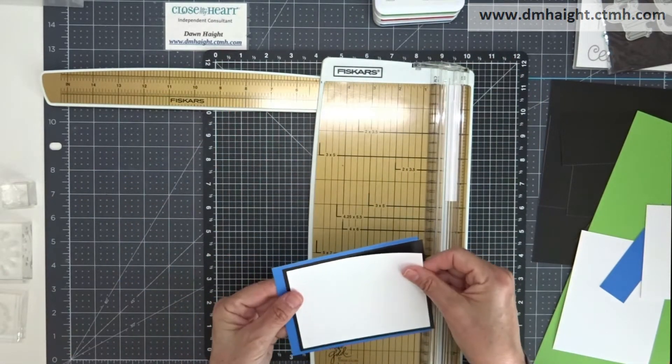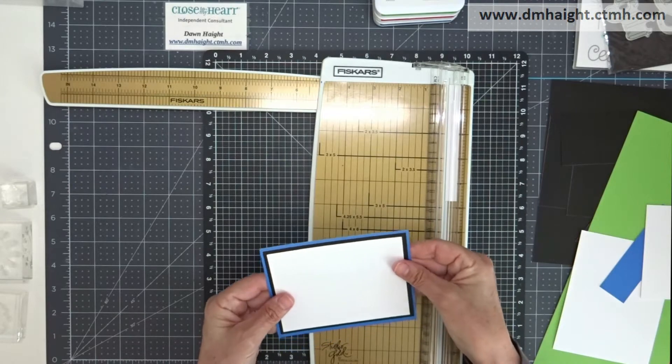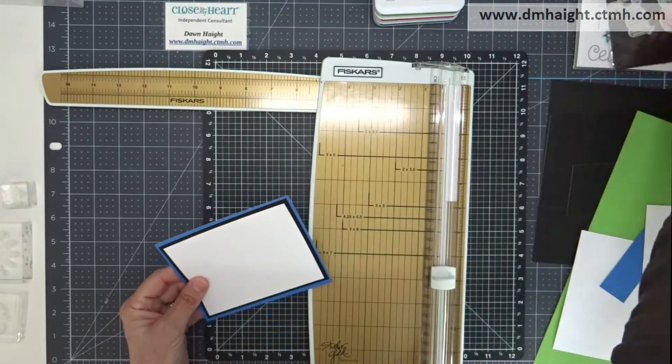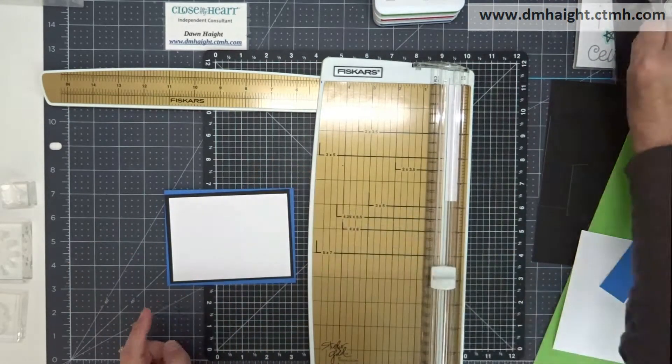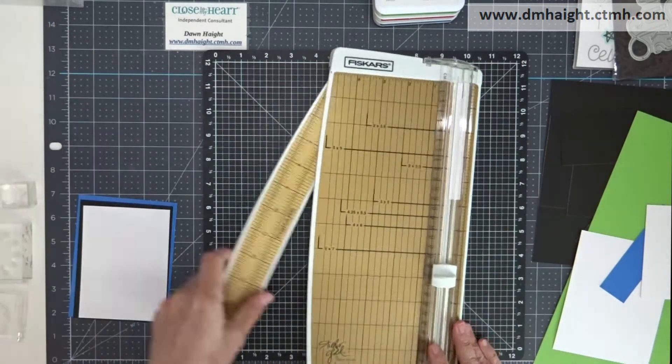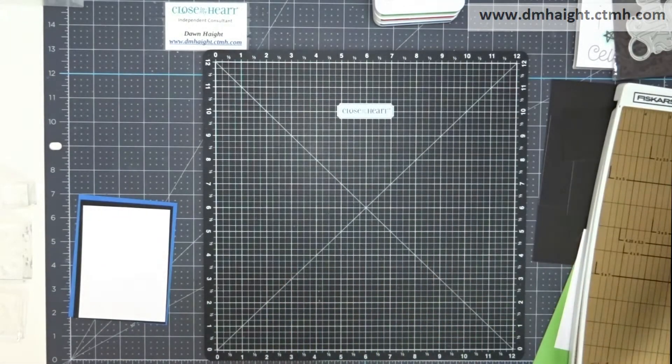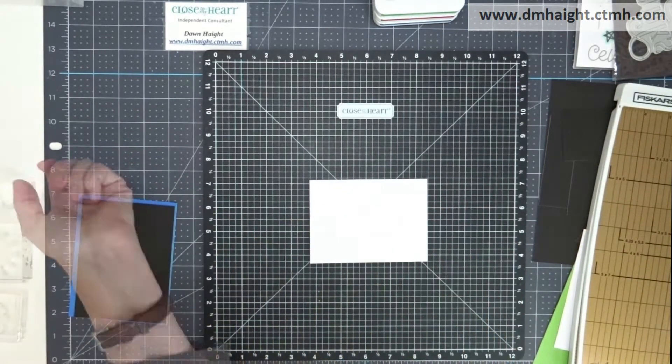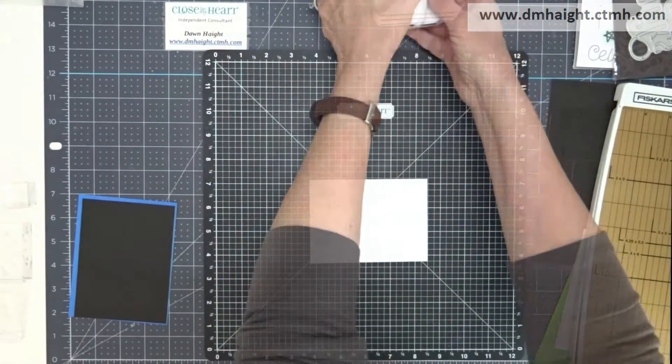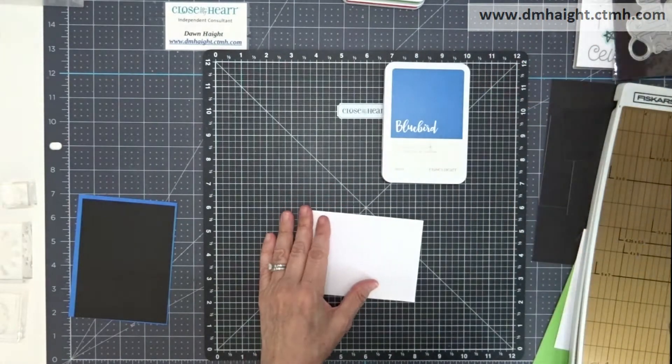So they just size down so that I leave borders of each of those colors around. I'm checking to make sure that my thanks die will fit just to be sure. And then I'm going to start doing some stamping.